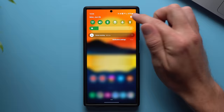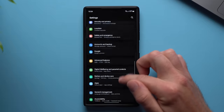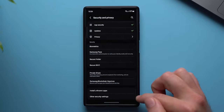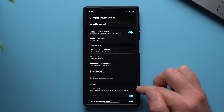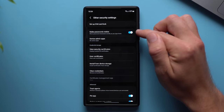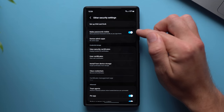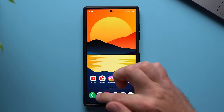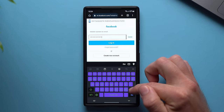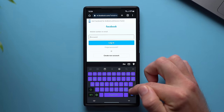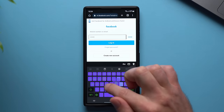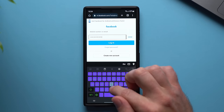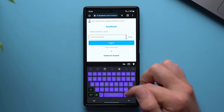To do that, go to your phone settings, scroll down to Security and Privacy, go to Other Security Settings, and you'll see an option that says Make Passwords Visible. Go ahead and disable this. Now when you go back and start typing your password, it will not show any of the characters you're typing, so nobody will be able to see your password.